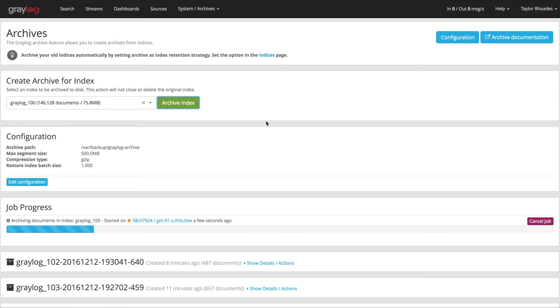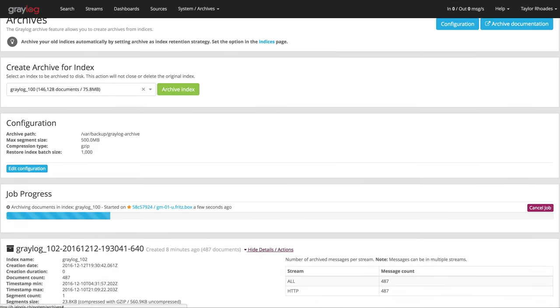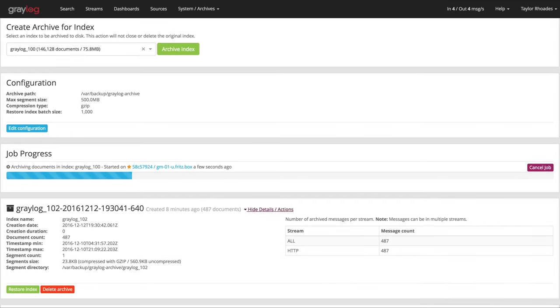To restore archives, simply click show details, restore index.